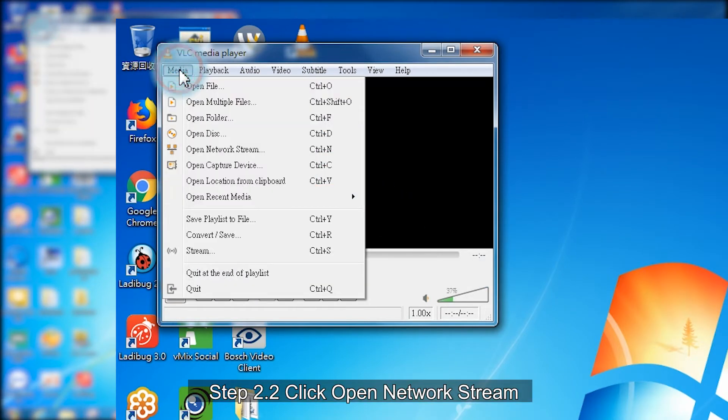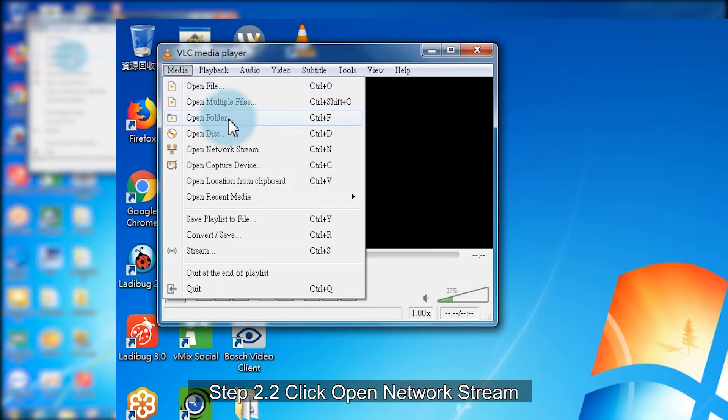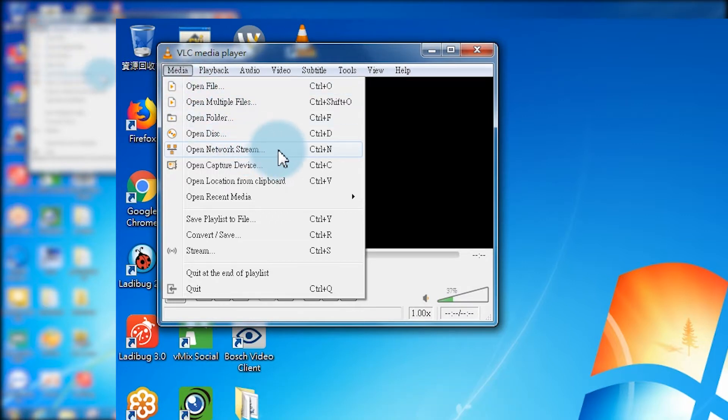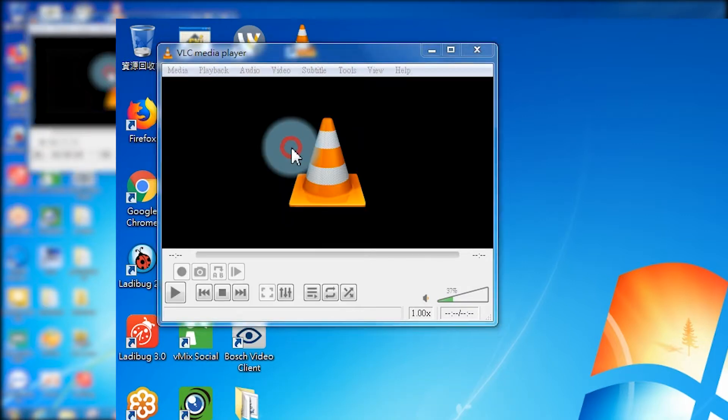Click open network stream. Select network and input camera RTSP URL.